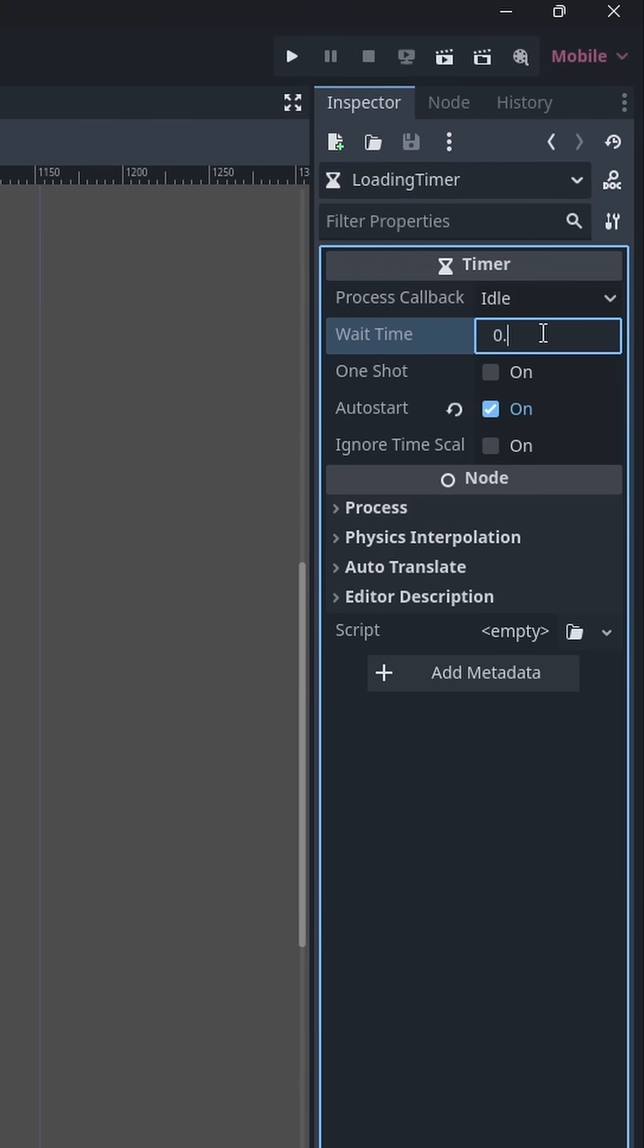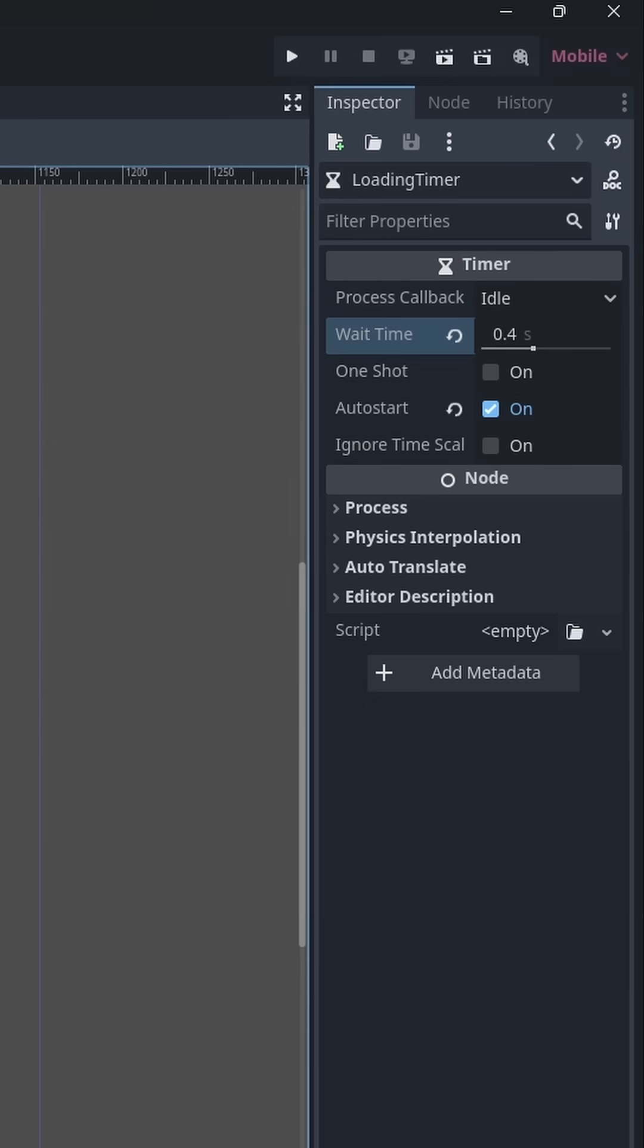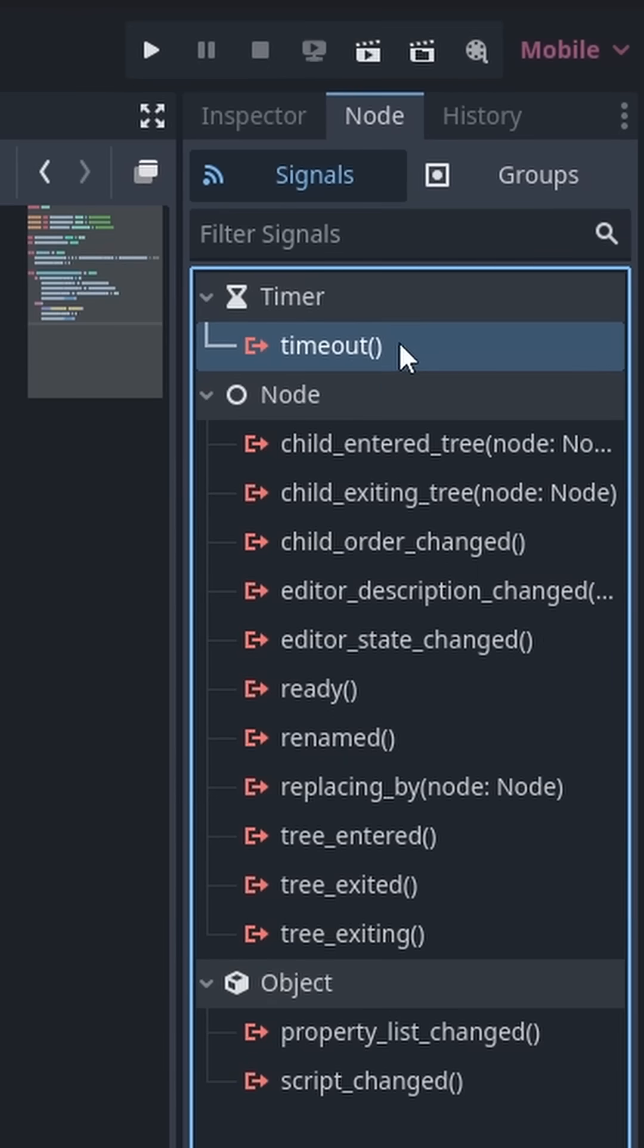Next add a timer set to auto start with a timeout value of 0.4 seconds. This can be adjusted later to adjust the web page's load time. Create a script and assign it a timeout signal.